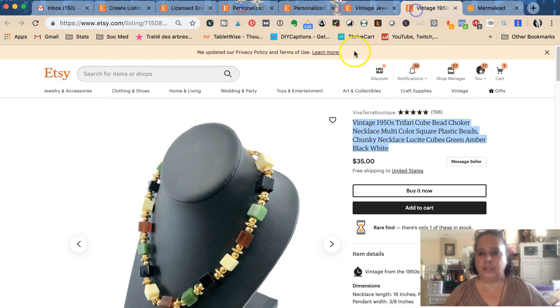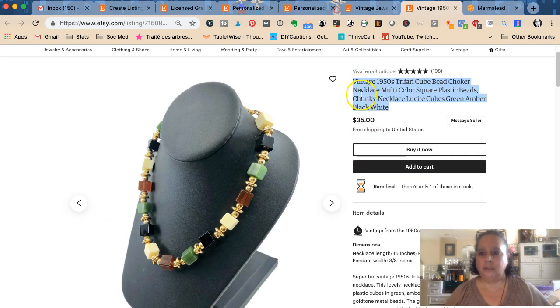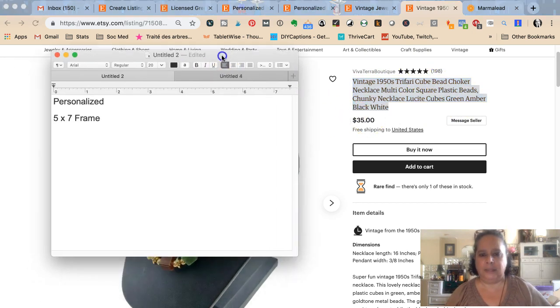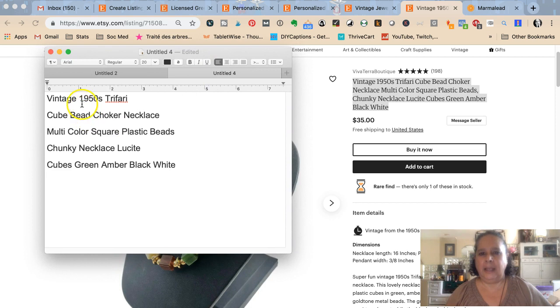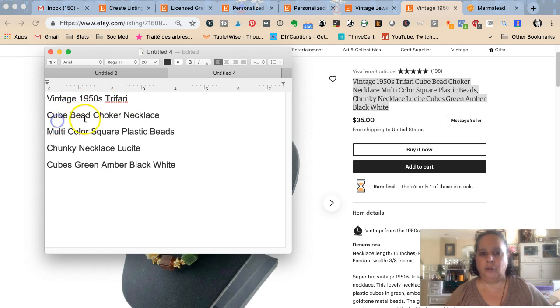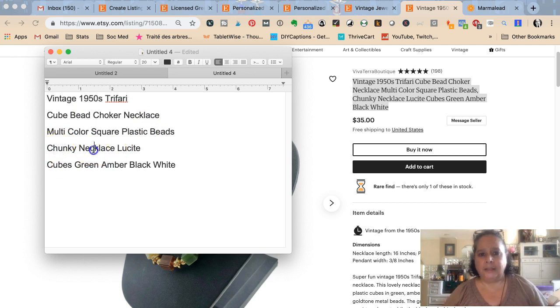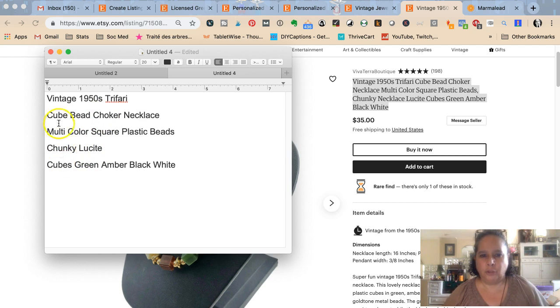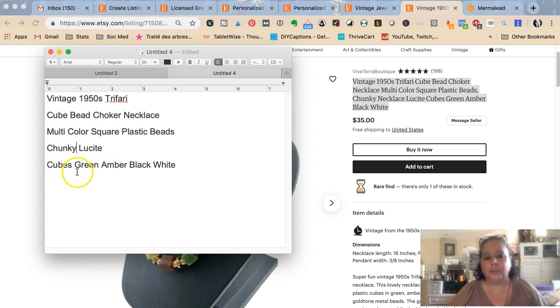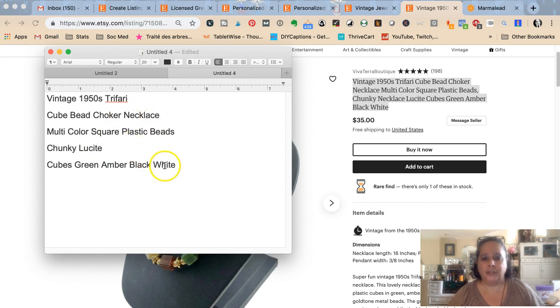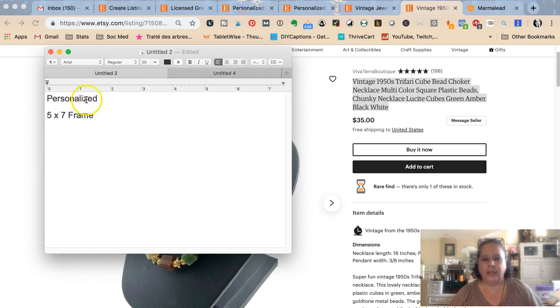Now let's look at one of Tracy's. She has this beautiful beaded necklace and has used all the spaces in her title. She could be found for: vintage 1950s Trifari, cube bead choker necklace, multicolor square plastic beads, chunky necklace, lucite cubes. Green, amber, black, and white. She has the chance to rank for 19 words and Karen has a chance to rank for 3. That's a huge difference.